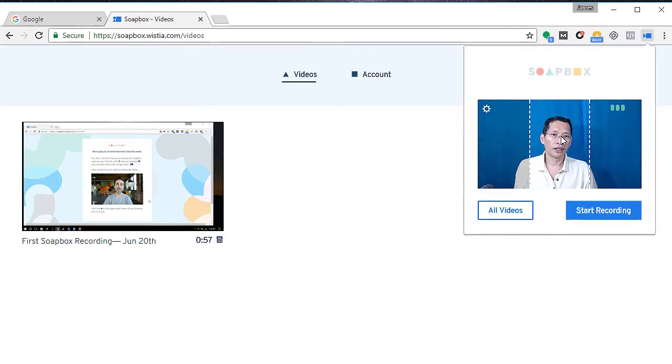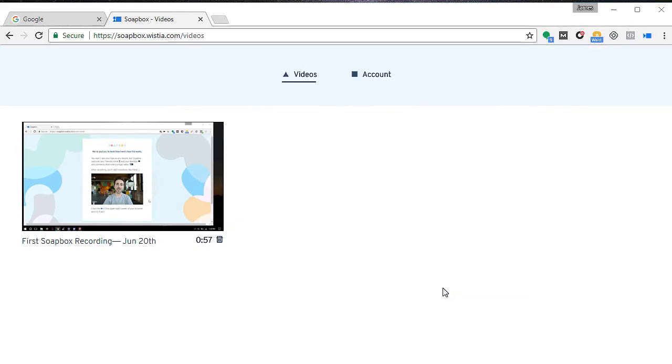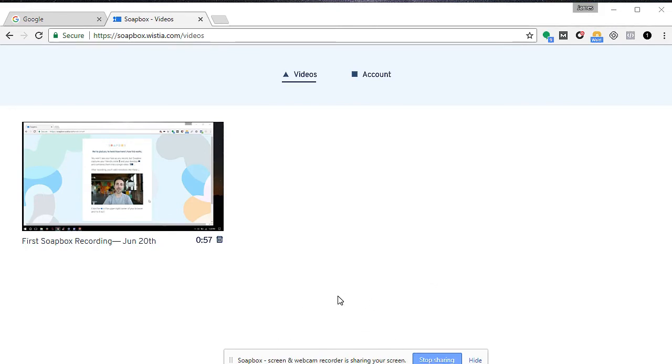I'm going to click on start recording, so let me just go and click on share the screen. Right now Soapbox is actually recording the screen that I'm on right now.